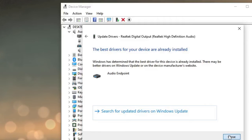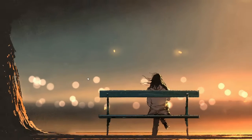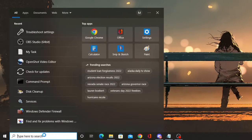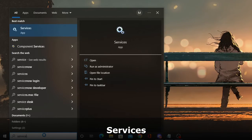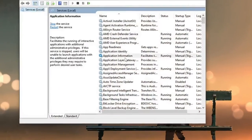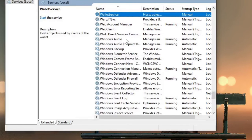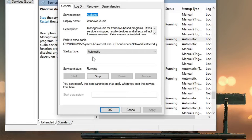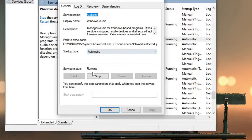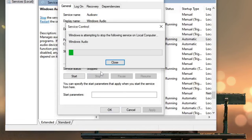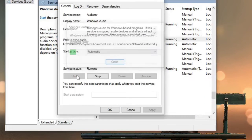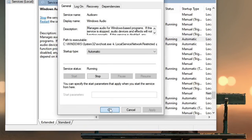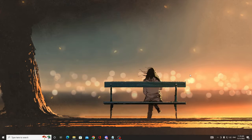If no updates are found, close it. You also need to restart your Windows Audio service. Click on the search box, type 'service', and choose the Services app. Scroll down until you find Windows Audio and double-click on it. Make sure the Startup Type is set to Automatic and the Status is Running. If not, set it to Automatic and start the service. If it's already set to Automatic and running, restart it, then click OK.